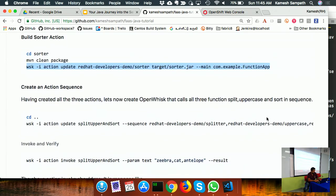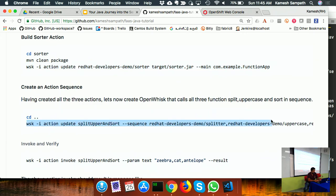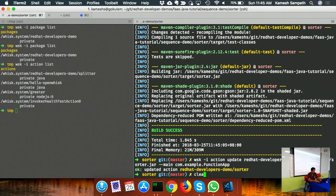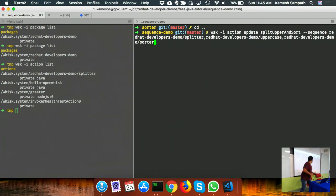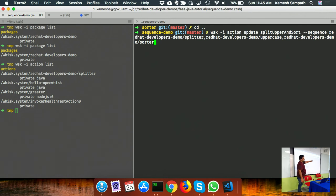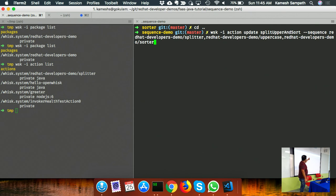To create a sequence, I use 'wisk action create' with a '--sequence' parameter. I pass a comma-separated list of functions to invoke in order. In this case: splitter first, then uppercase, then sort. The sequence follows exactly the order in which you specify the functions.